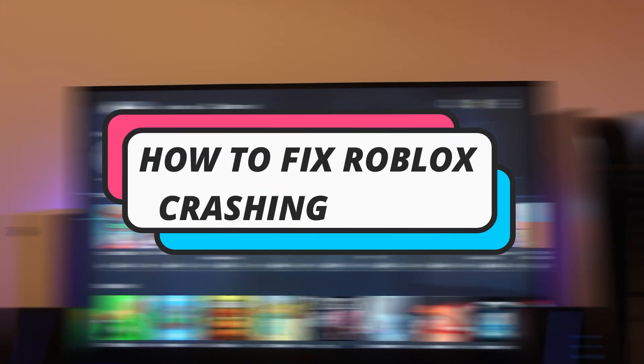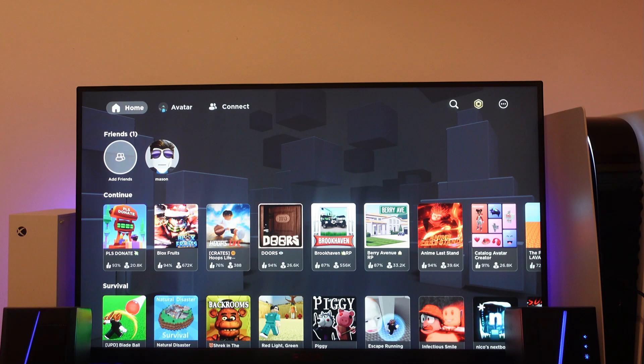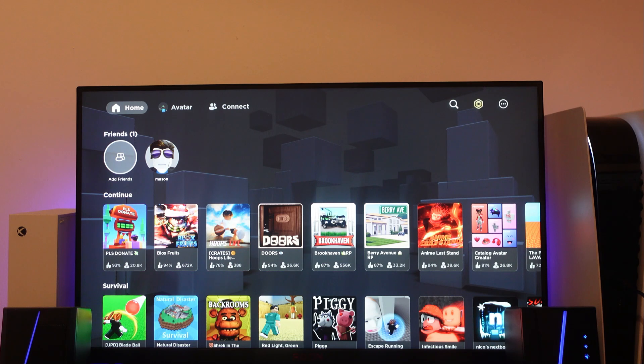In this video I will show you how to fix the Roblox crashing issue on PS5. So let's jump straight into it. In order to do this there's a couple of things you can try.